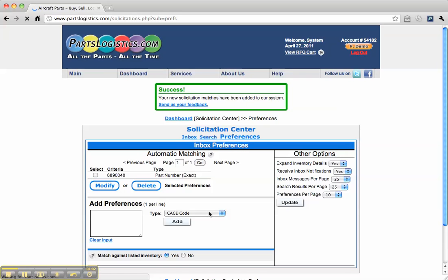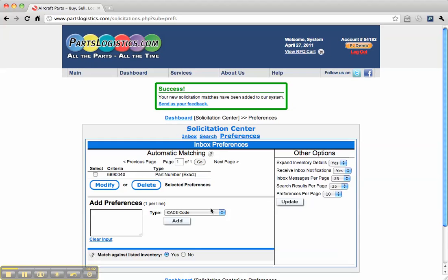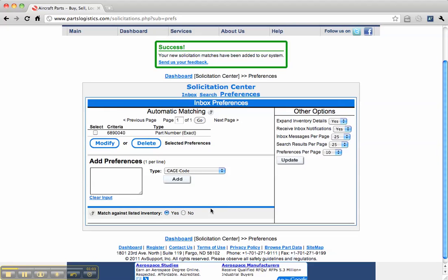Add that. Now we're set to automatically match this part number for any current U.S. solicitations and also our inventory.